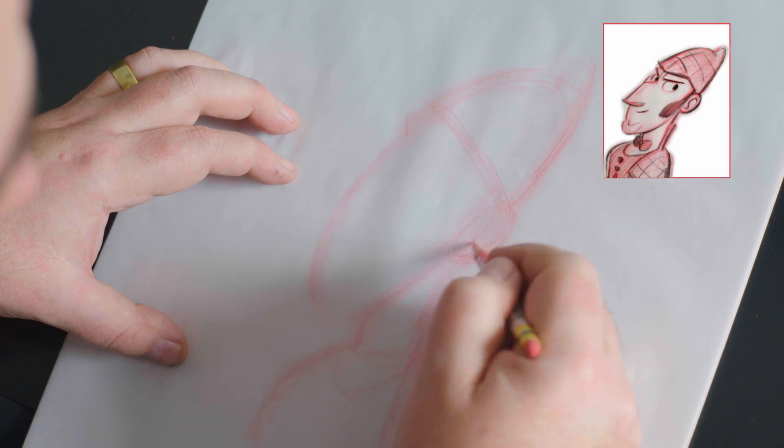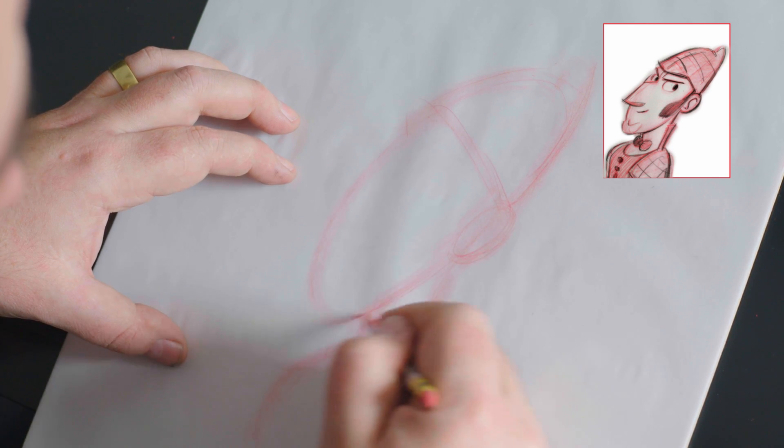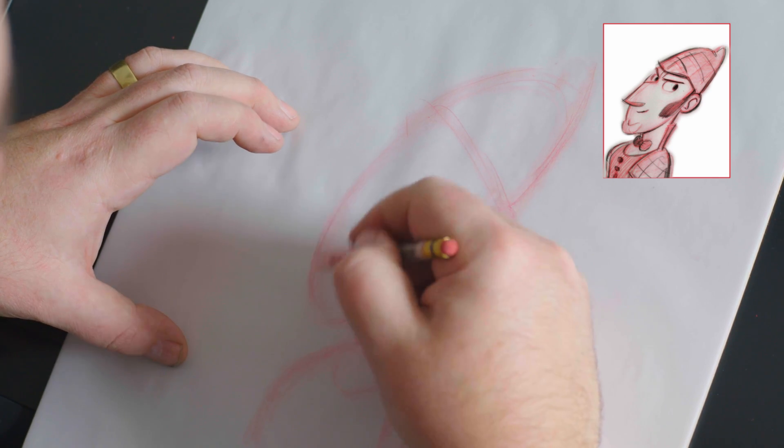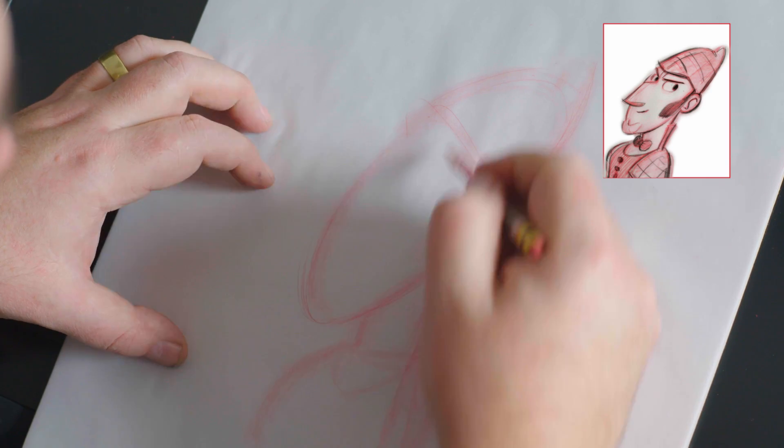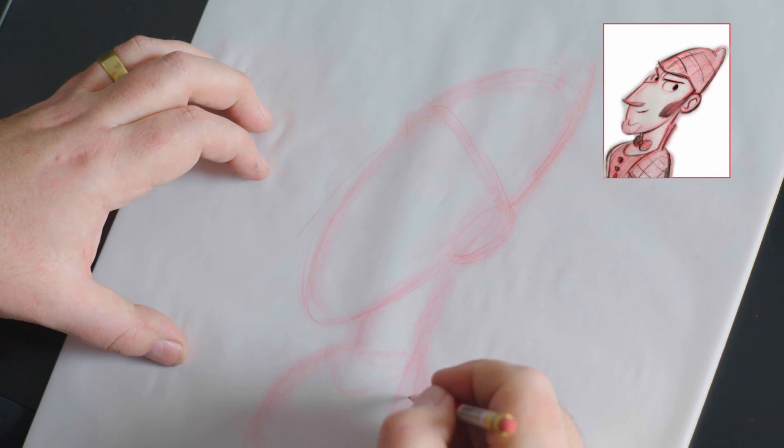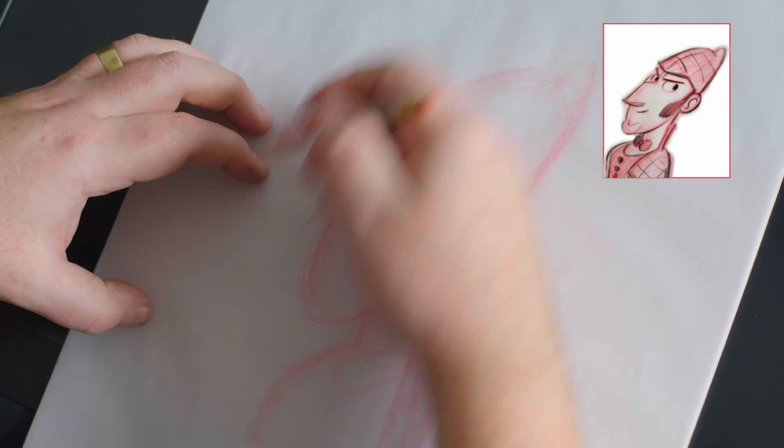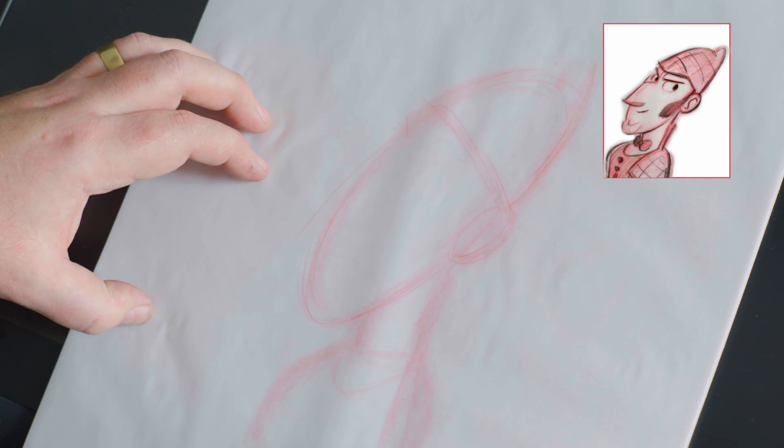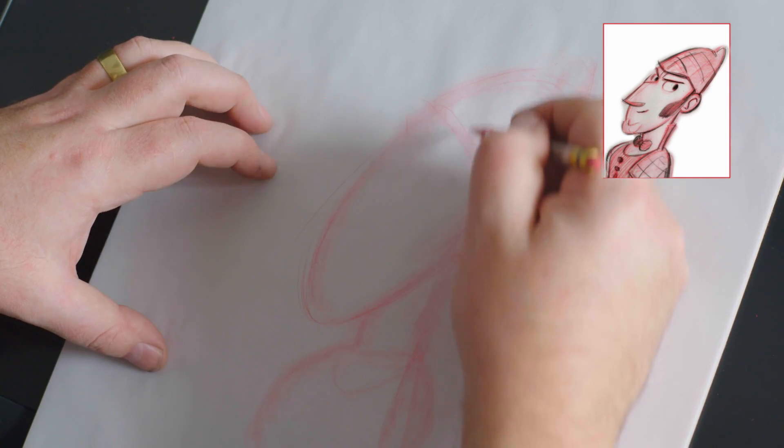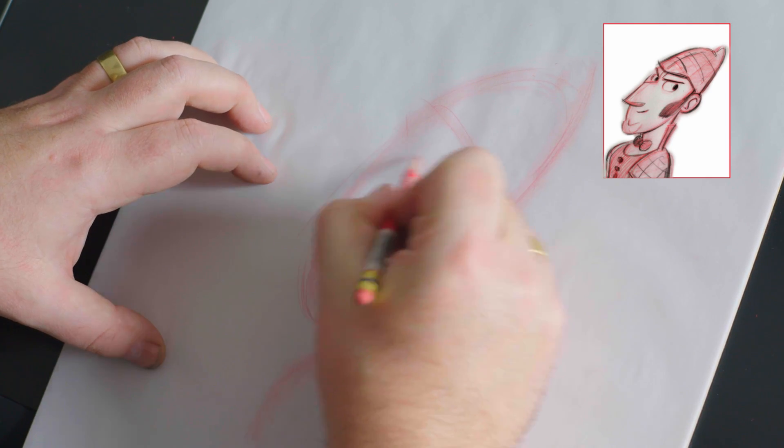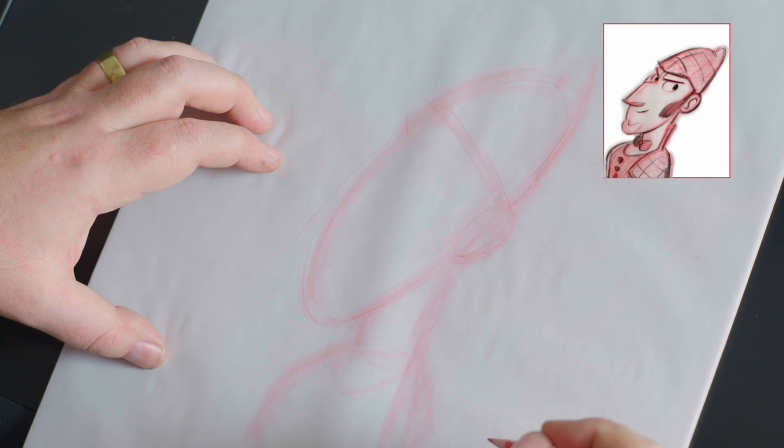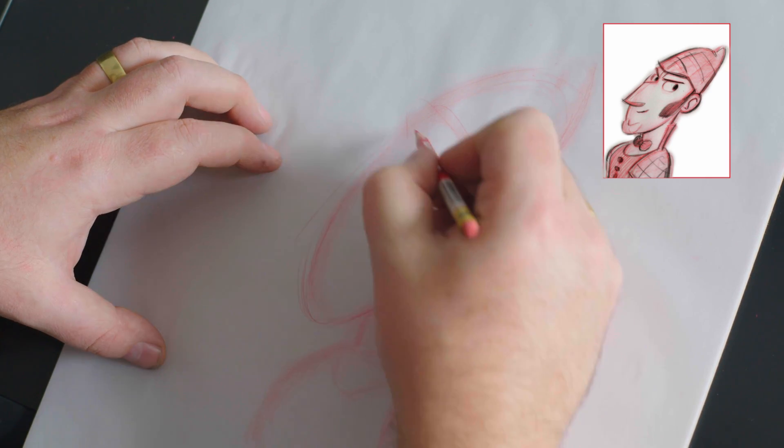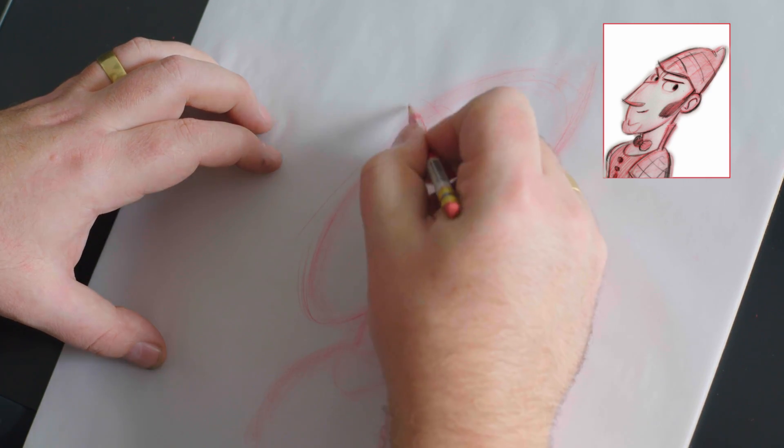Placement of the ear, jawline - that can all be adjusted later. I can work out from there where to put the center line for the face, which will give us all the anchor points for the features.